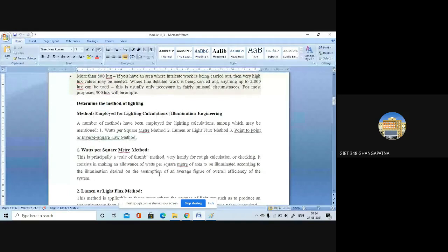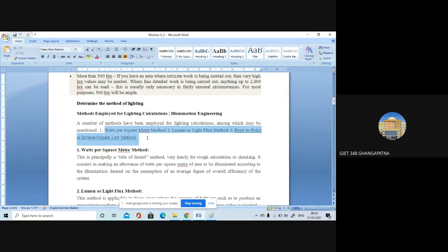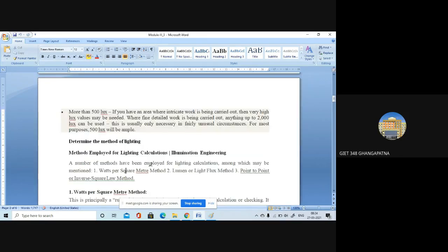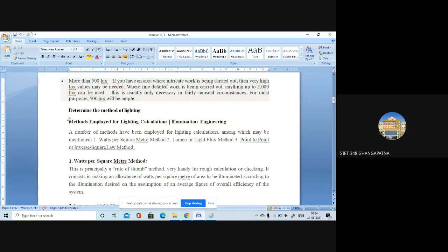Today's topic is problems regarding the lighting methods. Before going to the actual problems, let me speak about the three methods of lighting which were discussed yesterday. There are totally three methods employed for lighting calculations, and the second method is the most important — most problems come from the second method only.